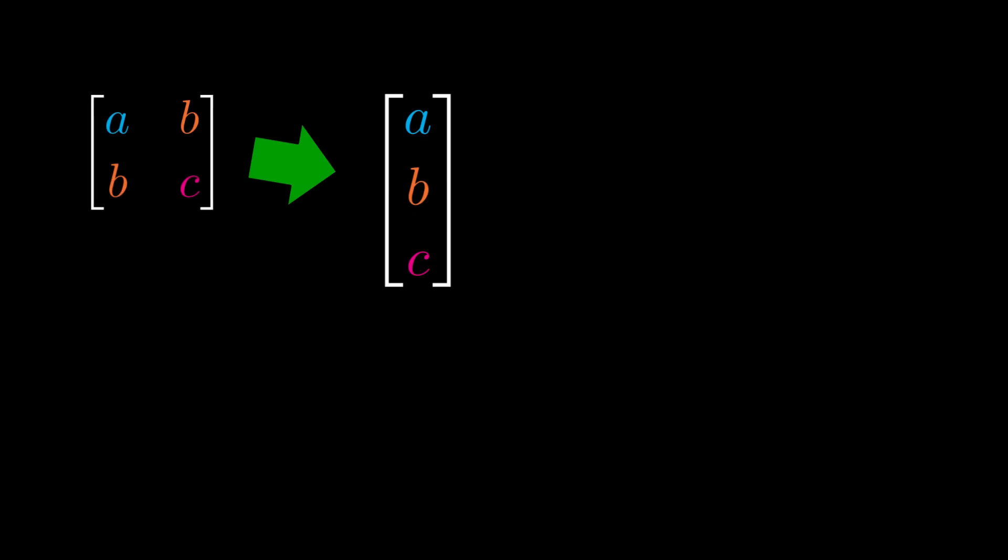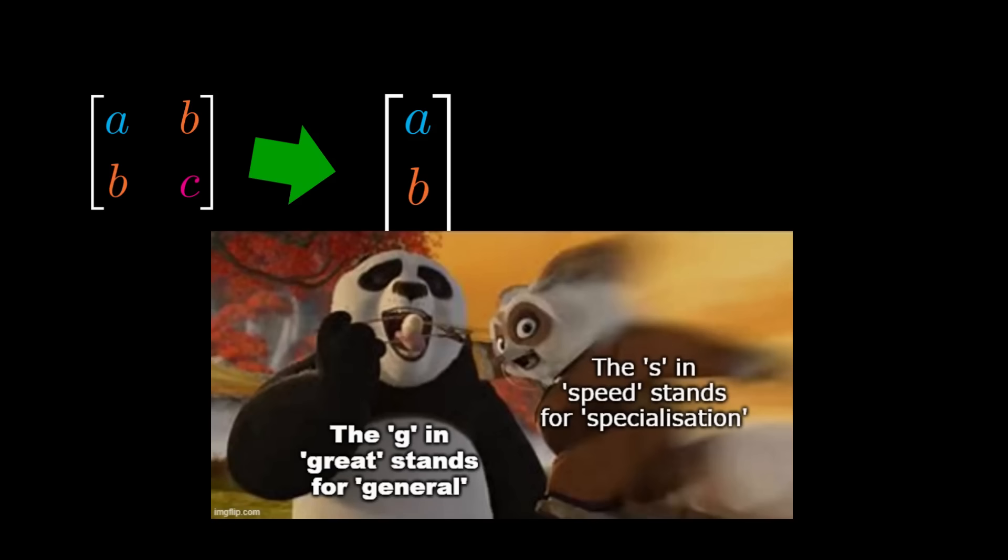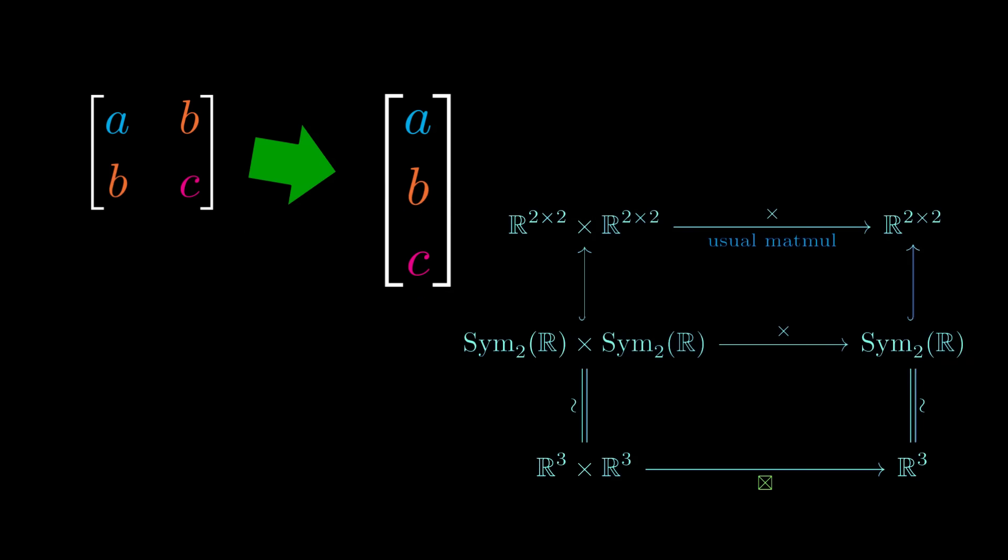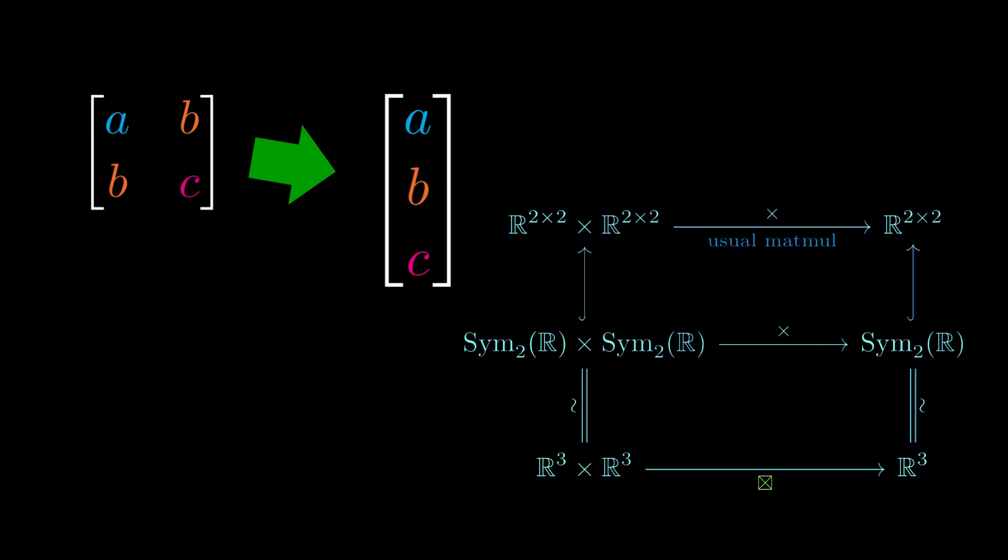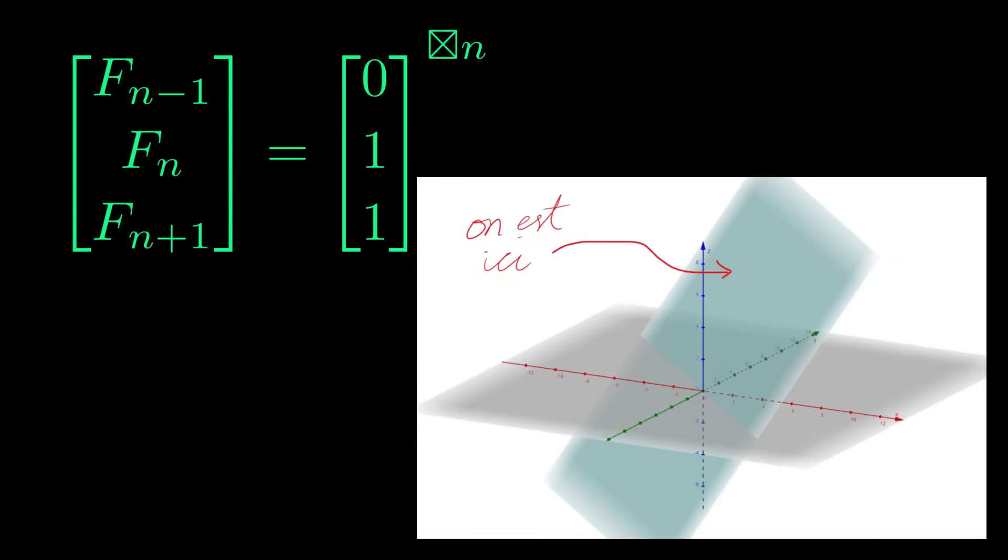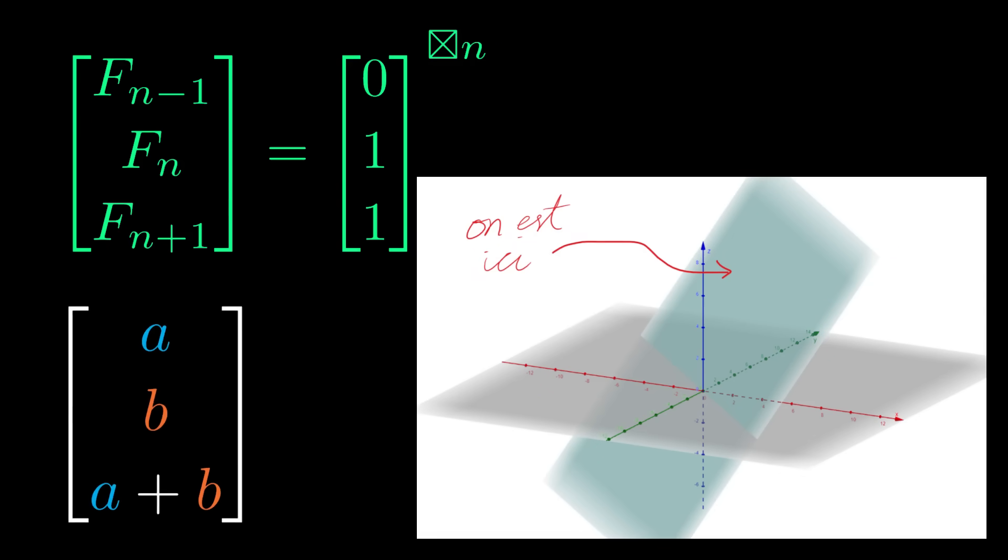By reducing generality, we reduce the memory requirement of our fast exponentiation algorithm by 25%. If we keep specializing, we can reduce the memory requirements even more. The box product on three-dimensional vectors we defined is just the image of the matrix product on symmetric two-by-two matrices. In particular, it's a sensible product on all three-dimensional vectors. But we're not interested in arbitrary three-dimensional vectors. We're only interested in those vectors whose elements are consecutive Fibonacci terms. In particular, such vectors live in a two-dimensional subspace consisting of vectors whose third component is the sum of the previous two.